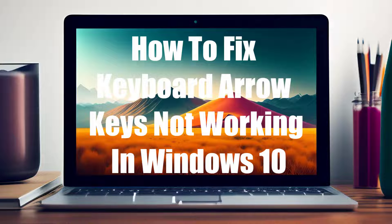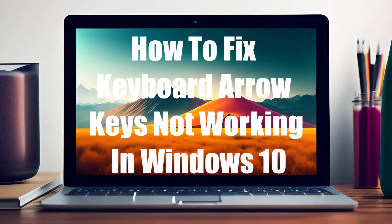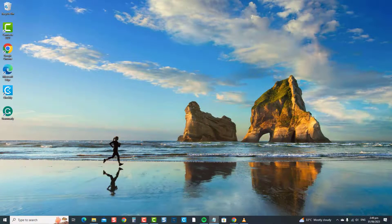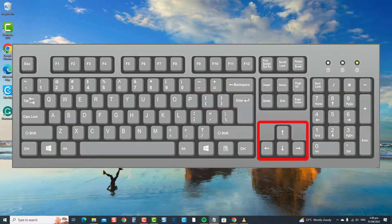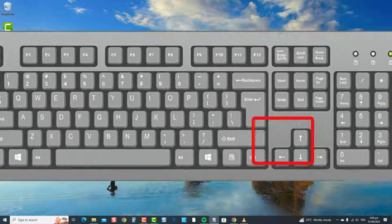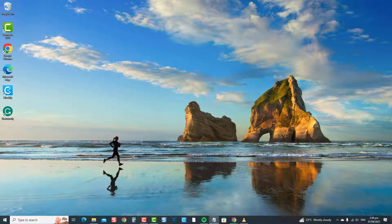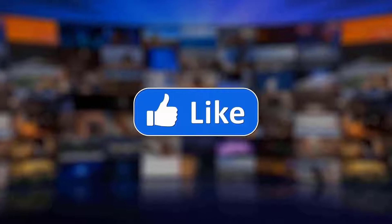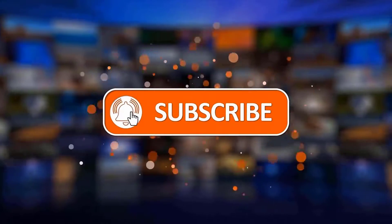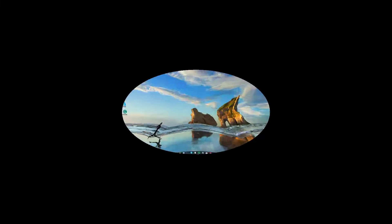For today's troubleshooting video, let us discuss several solutions that you can do to resolve this problem to regain full control of the keyboard arrow keys in no time. Let's get started and fix those key arrow key issues once and for all. But before we begin, we would appreciate it if you hit the like and subscribe button for more troubleshooting videos.